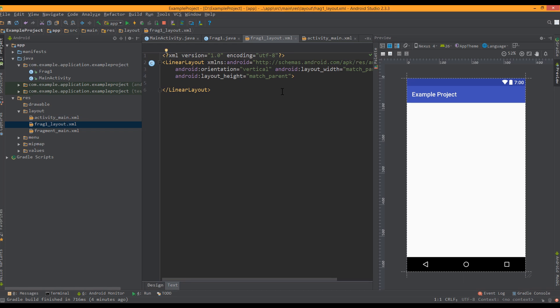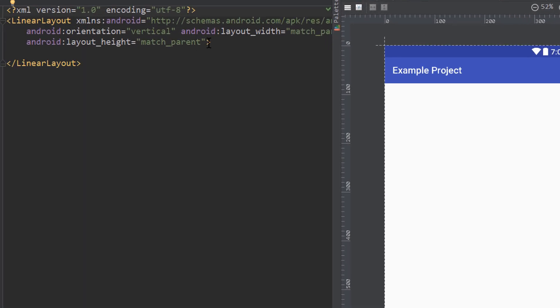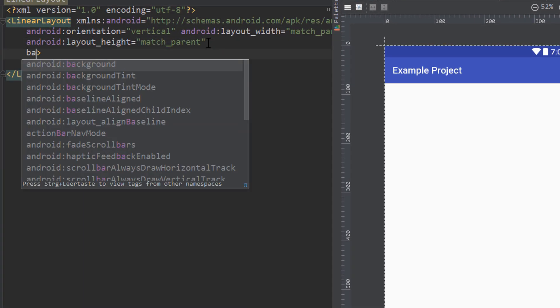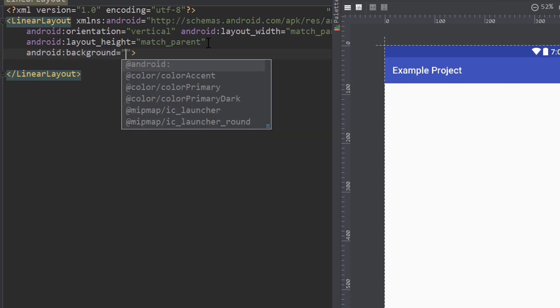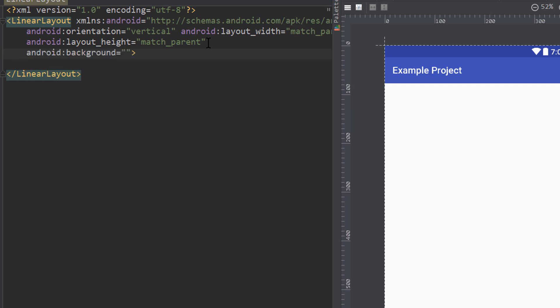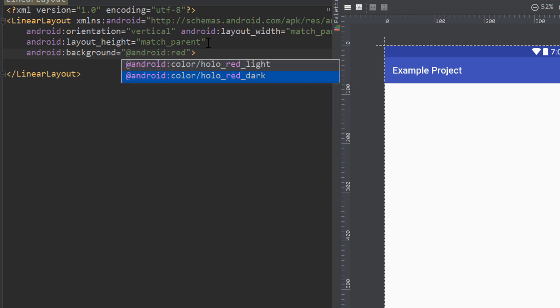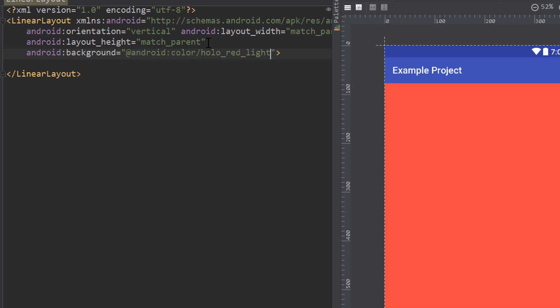So I won't do anything in this layout, besides changing the background color. So we always see which fragment we are actually looking at. So I change this to, let's say, red.